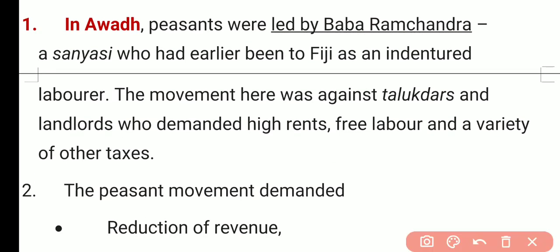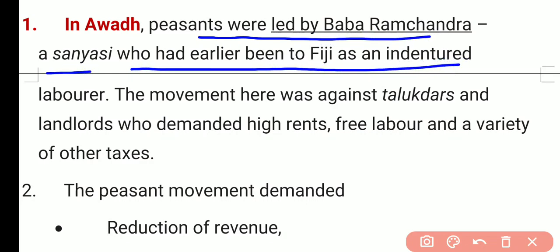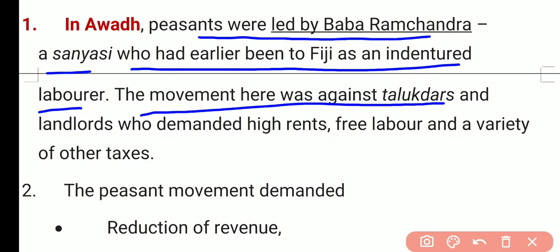In Avad, the peasant movement was led by Baba Ramchandra, a sanyasi who had earlier been to Fiji as indentured labor — laborers who went there to work on plantations under contract. The movement here was against the taluqdars and the landlords, not against the British government and British policies.